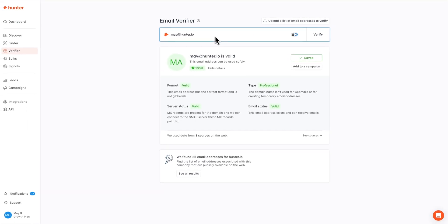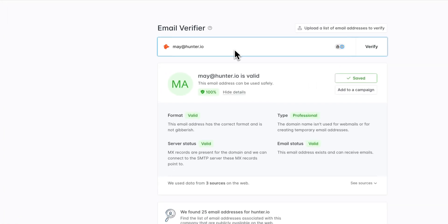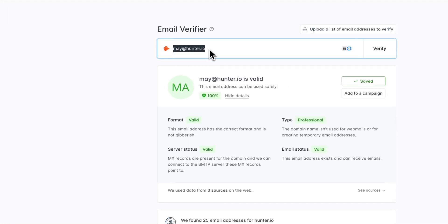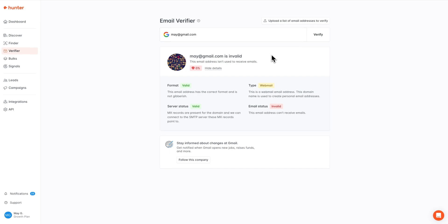Now, we just tested out the email verifier using a professional email address. However, you can also verify webmail addresses. A webmail address is something like a Gmail, Yahoo, or Hotmail account. For example, verifying this Gmail address returns an invalid result, and you can see here where it was verified as invalid, and you can also see that the type of the email address is changed from professional to webmail address.